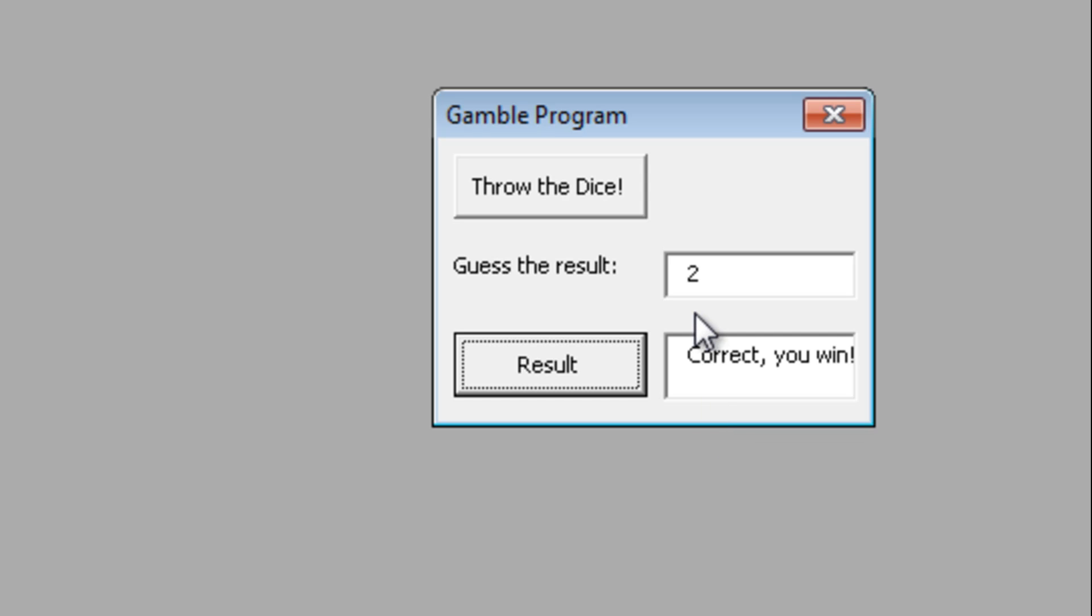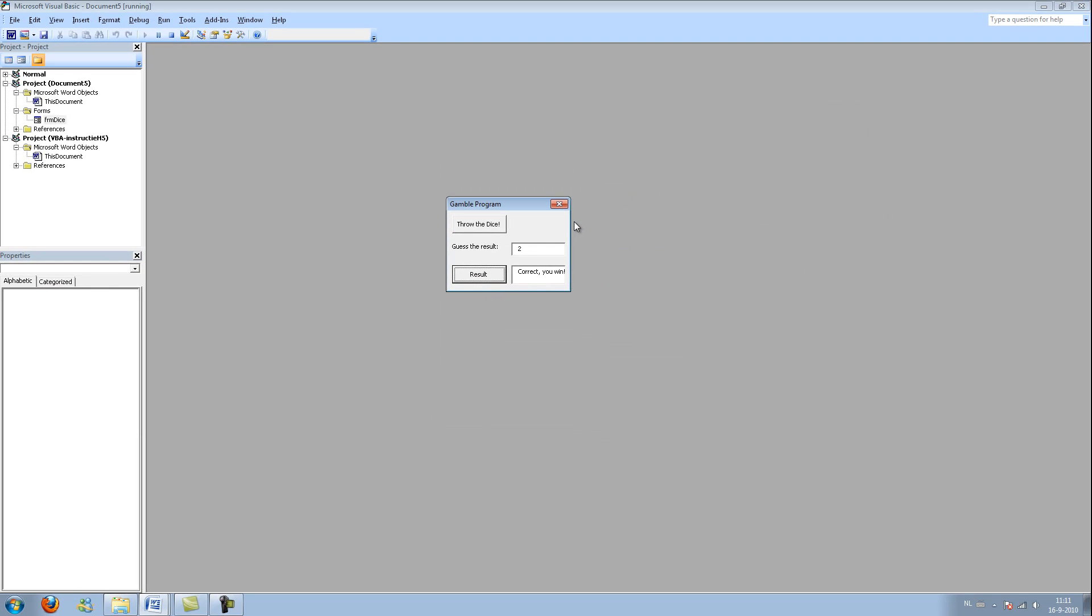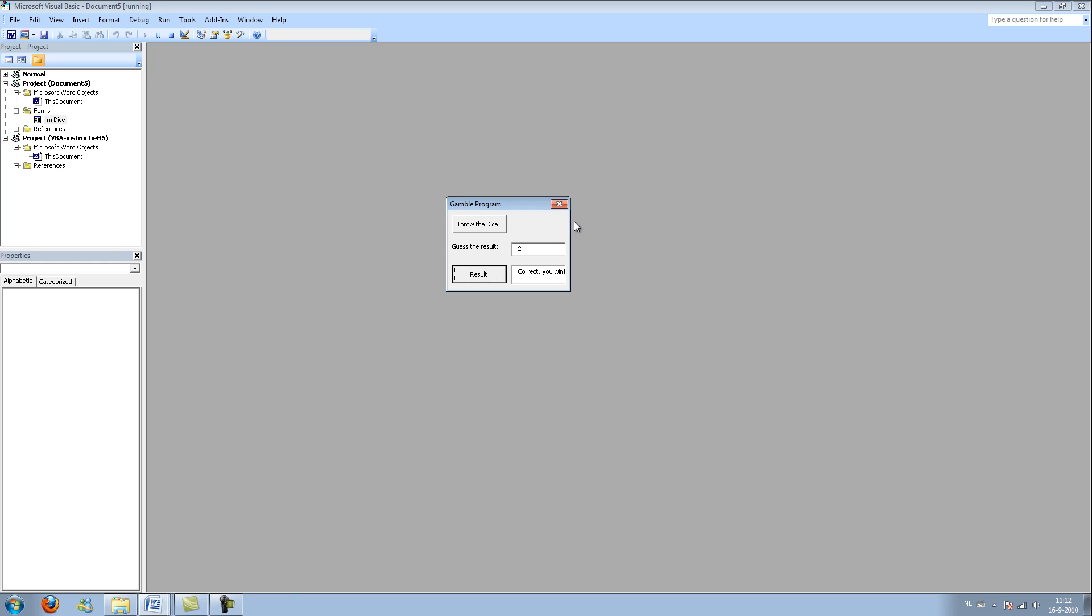So now you can make simple little games for yourself, and you should try out some sort of slot machine, like using three numbers, and if they are all the same by accident, so if you have three ones or three twos, you win. Don't use something like seven because that's pretty impossible to get. Try that for yourself, that's pretty good practice.